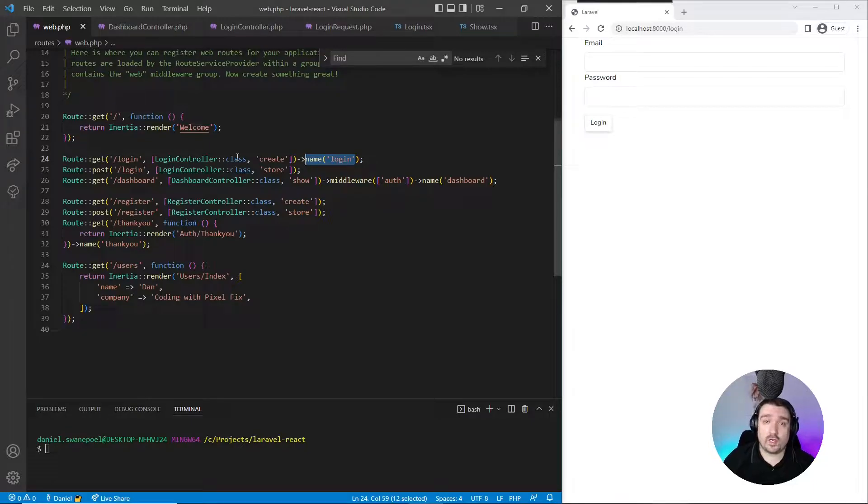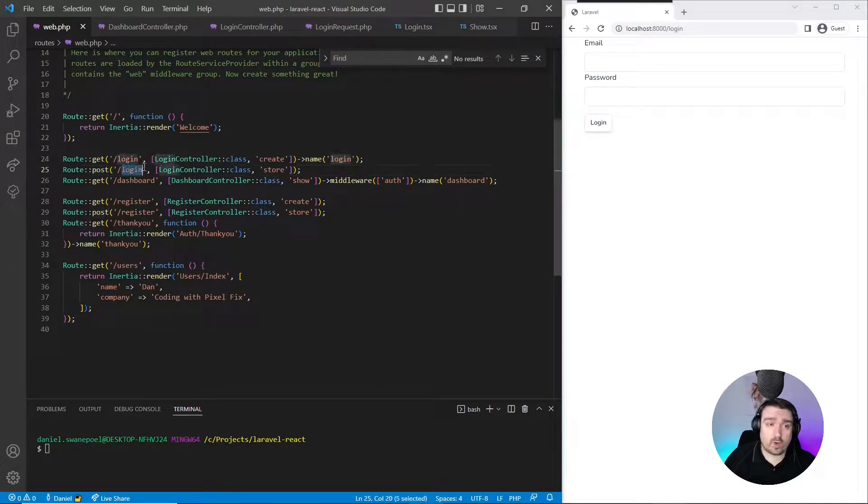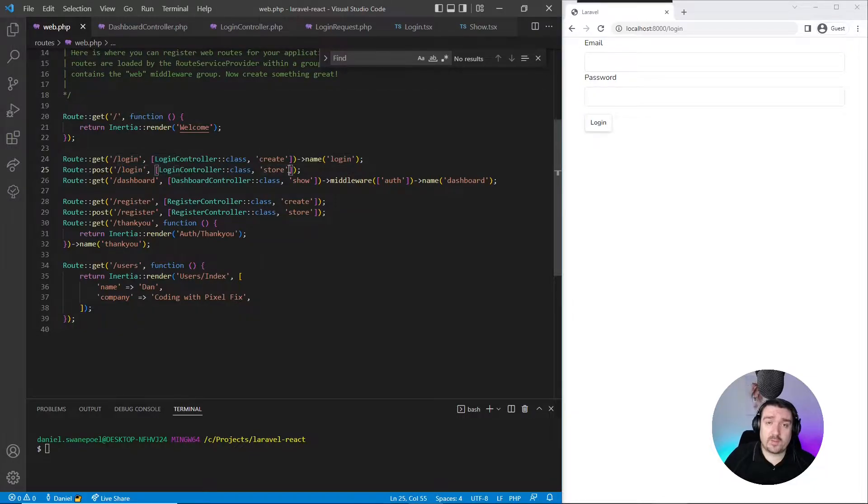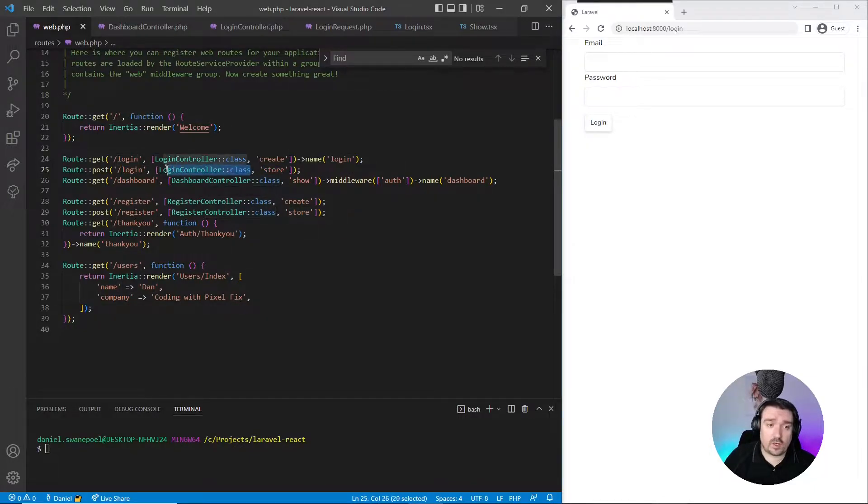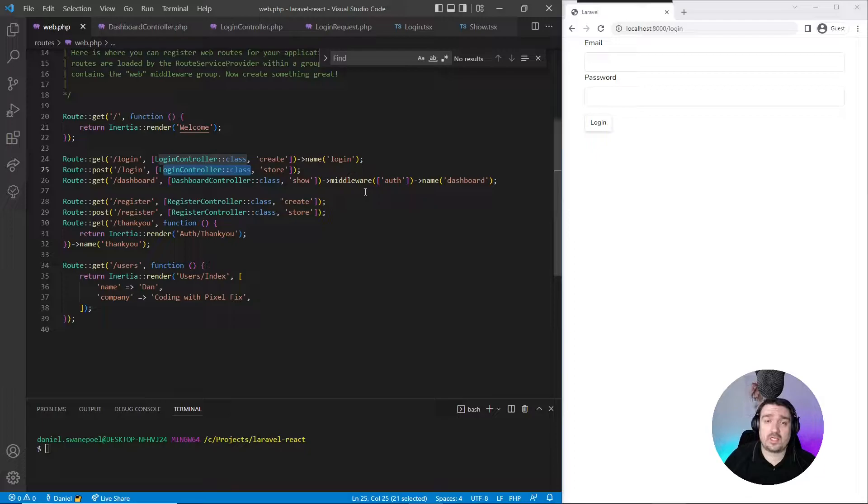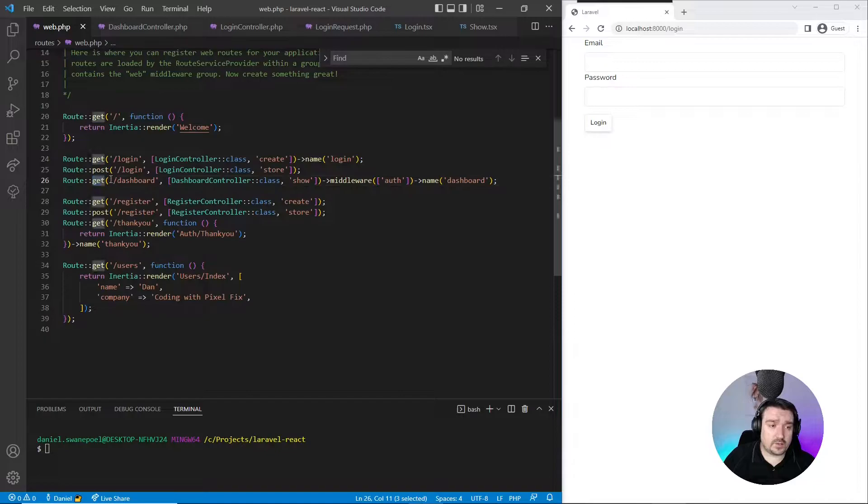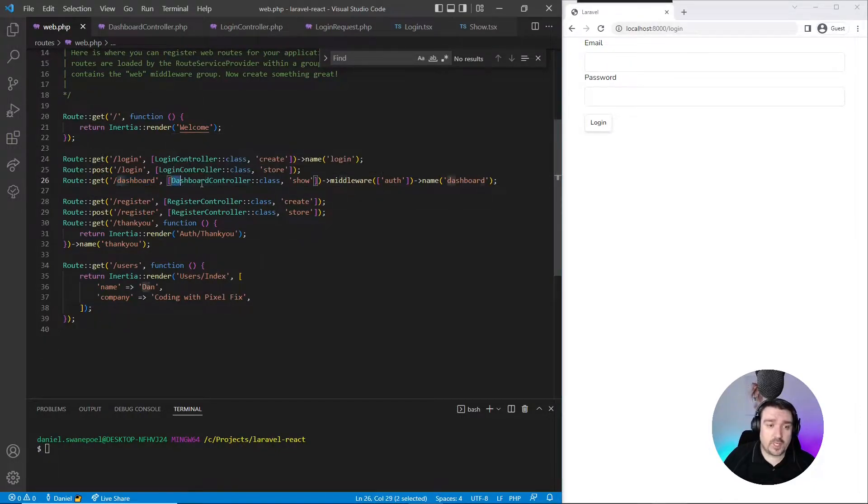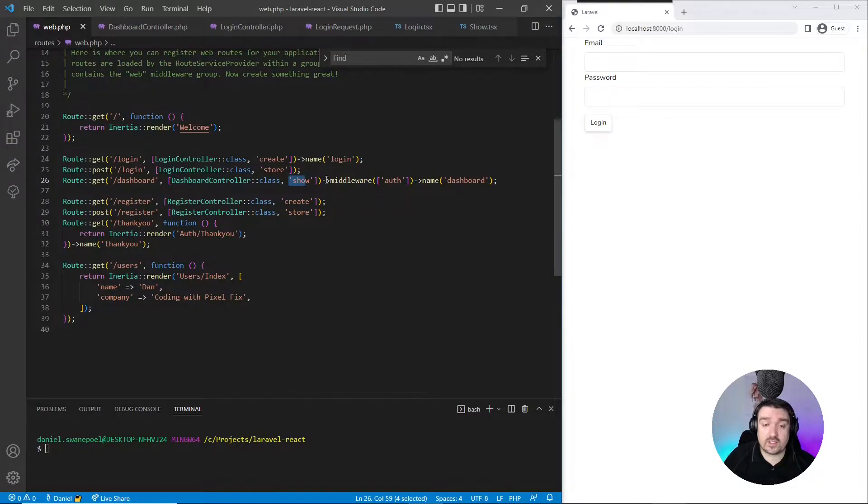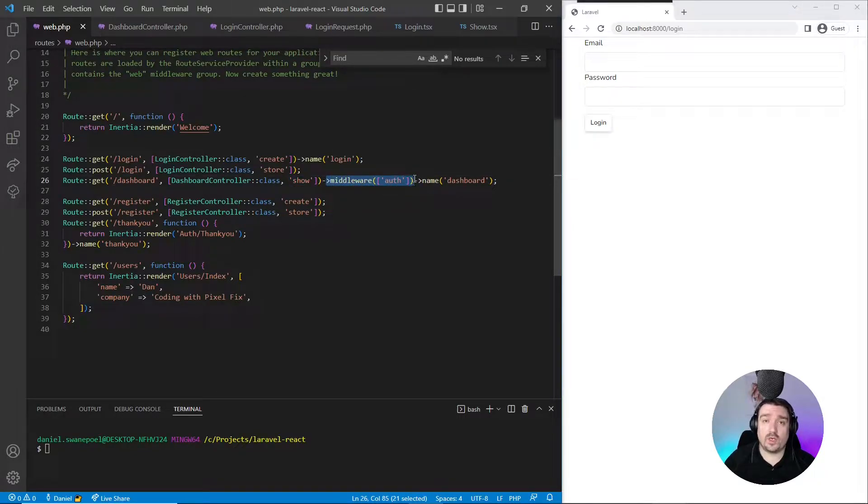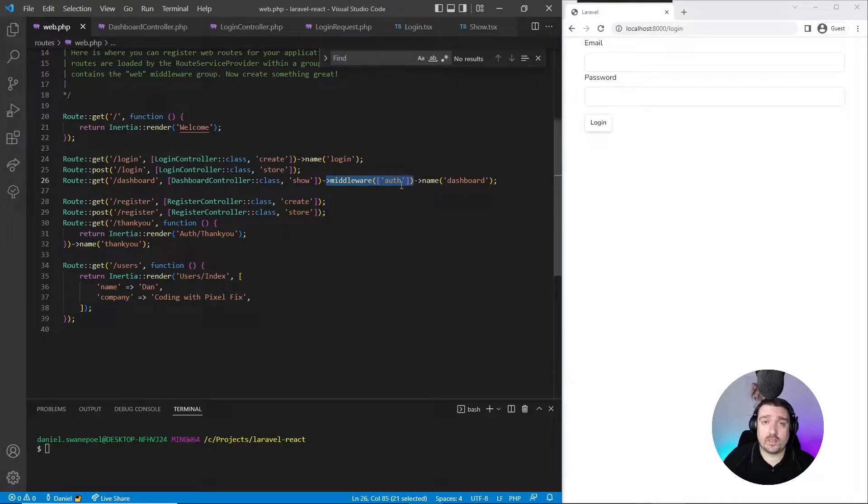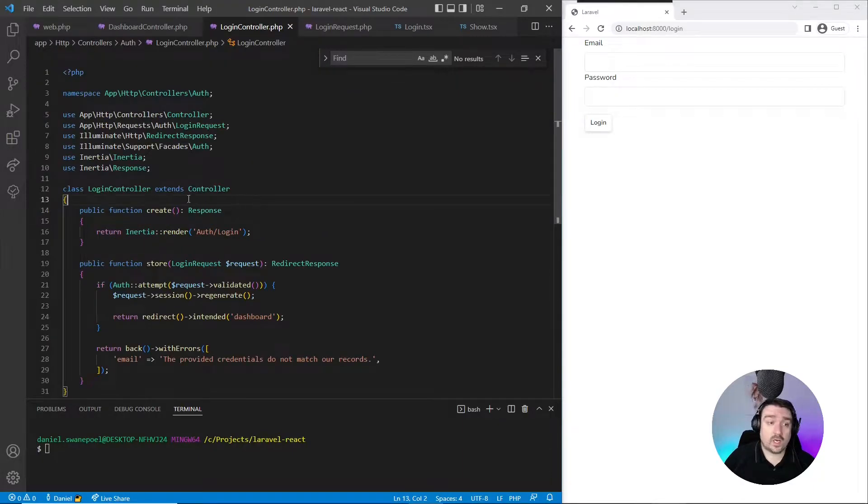Then we've got a POST route to the same login endpoint and that maps to the store method in the login controller. This is the method that actually authenticates our user credentials. And lastly, we've got a GET route to the dashboard endpoint which then maps to the dashboard controller show method, and this sits behind the authentication. This is where we're going to prove that our login mechanism works correctly.